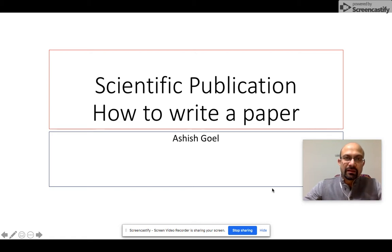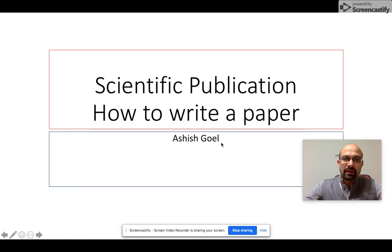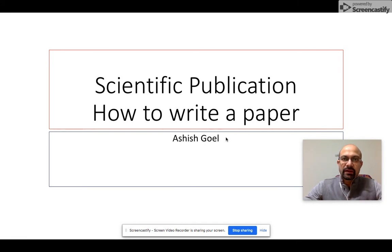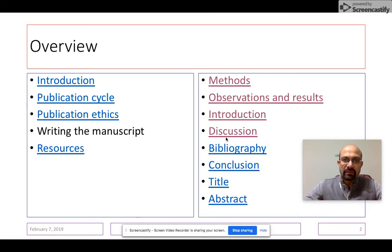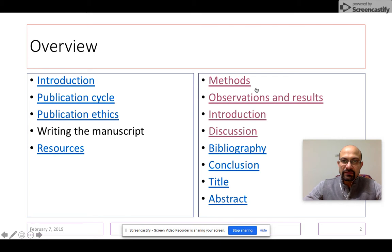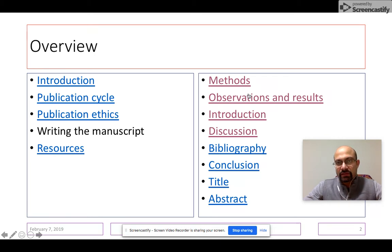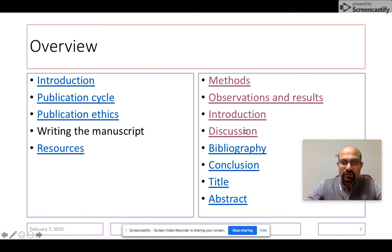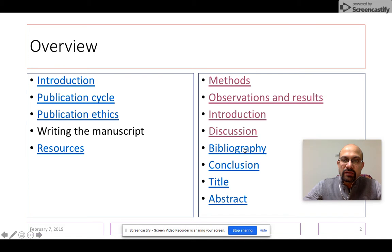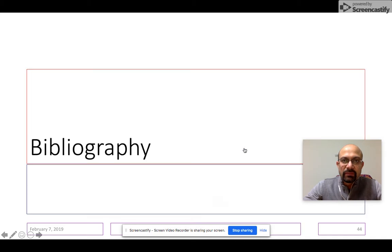Hello again, thank you for staying tuned in. This is the next video where we are going to talk about how to write a paper and scientific publication. So far in the five previous videos, we have talked about the general introduction and scientific publication, how to write methods, observations, introduction, and discussion of a paper. In this particular video, we are going to approach how to write the bibliography of a paper.